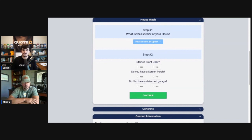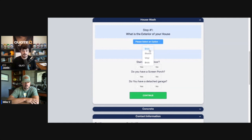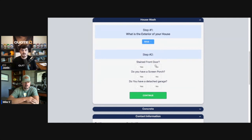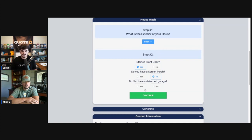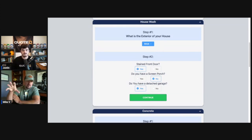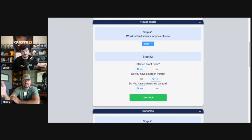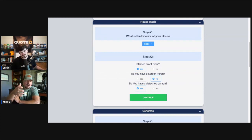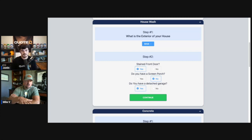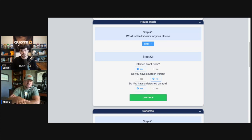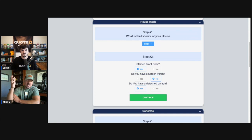This is going to be specifically for the house wash. So first question is, you know, what is the exterior of your home? We'll just say for this scenario it's brick, stained front door. Yes, screen porch. No, you have a detached garage. Yes. So what we're looking at right here is our pricing matrix.